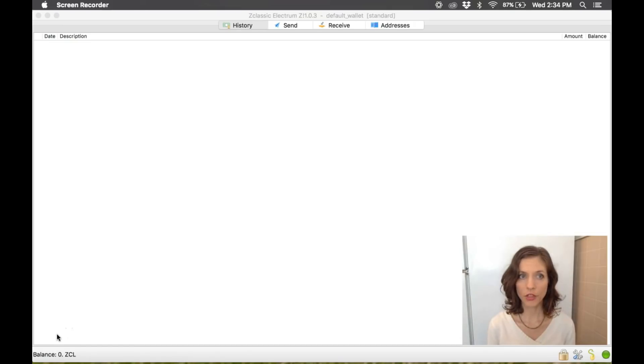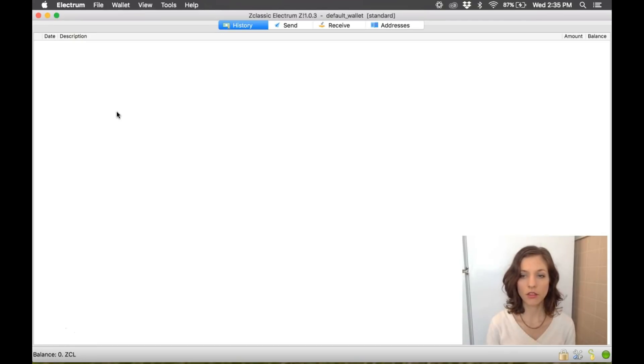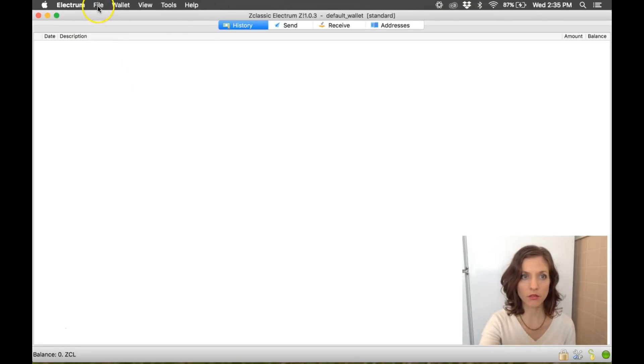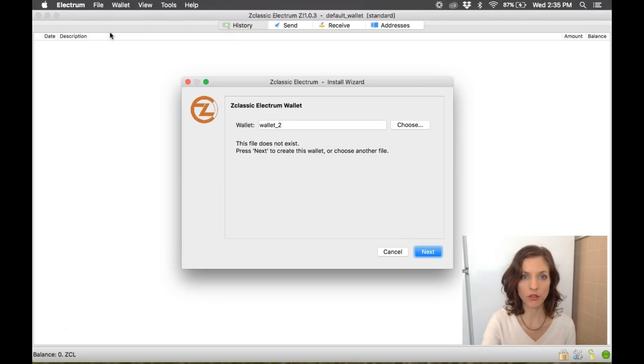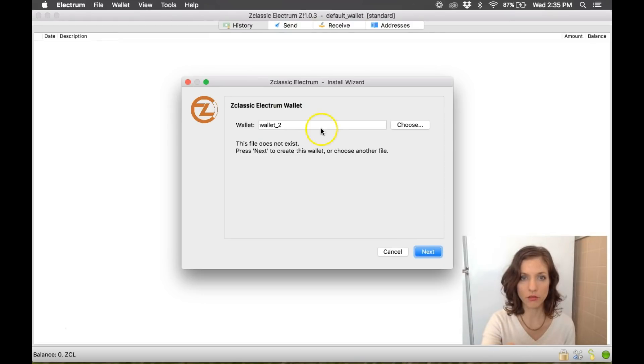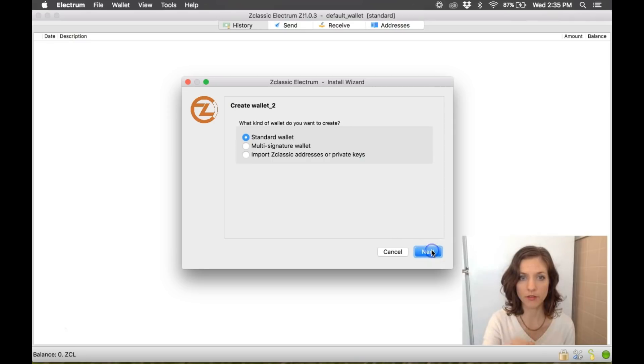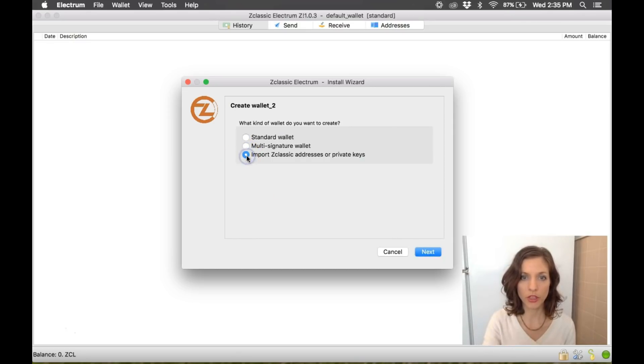I'll show you how to import private keys first. What you're going to do is go to File, New or Restore. We're going to create a new wallet. Wallet 2 is fine for a name. Hit Next. We're going to import ZClassic addresses or private keys.